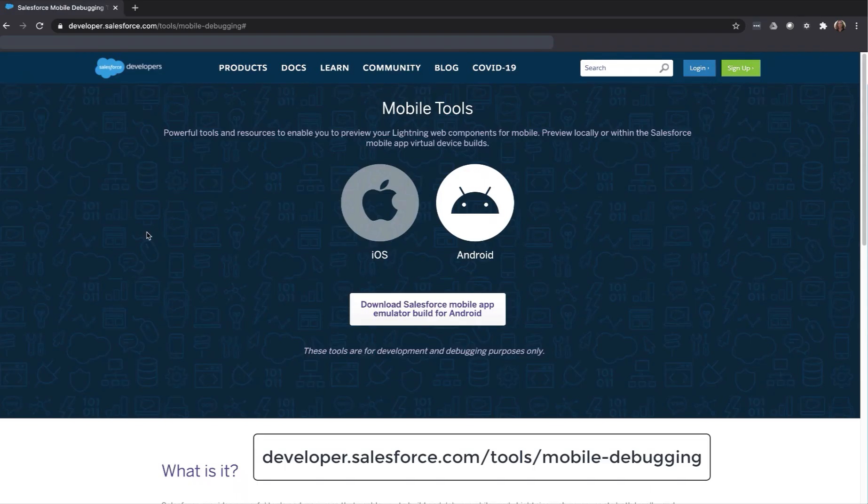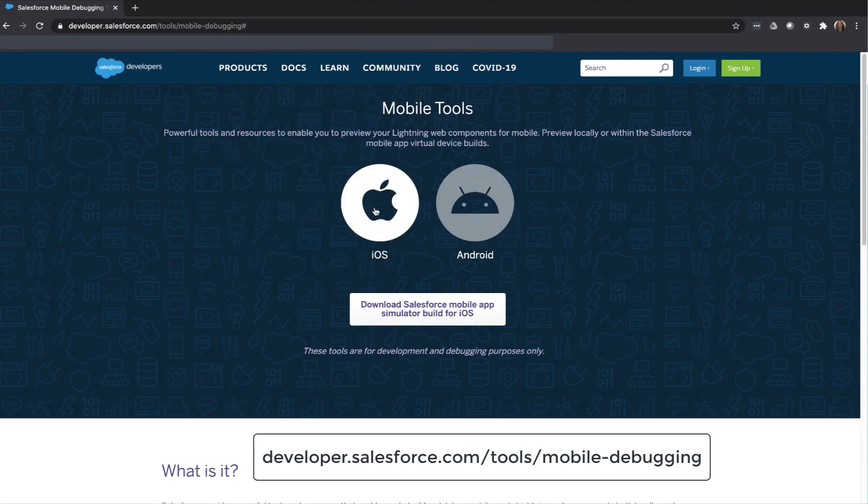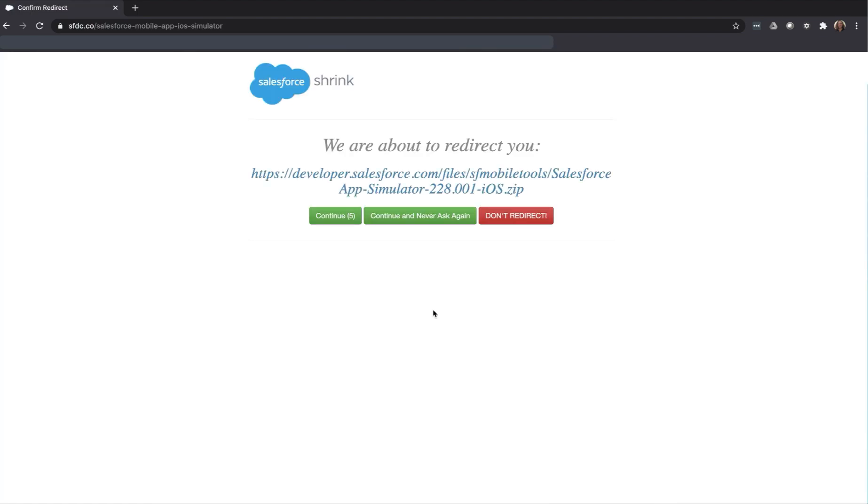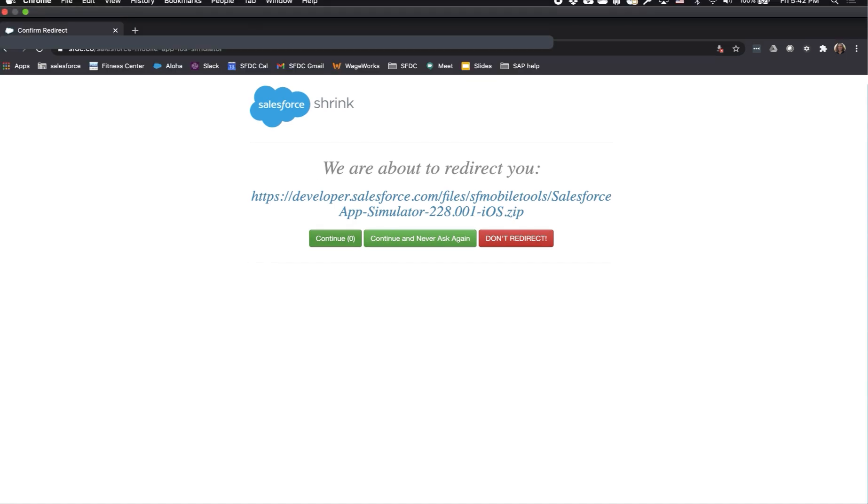At the mobile debugging tools page on developer.salesforce.com, you can download the emulator builds for iOS and Android. Let's download the simulator build for iOS. You may encounter this redirect page. Once it's redirected, you'll see the zip file download.